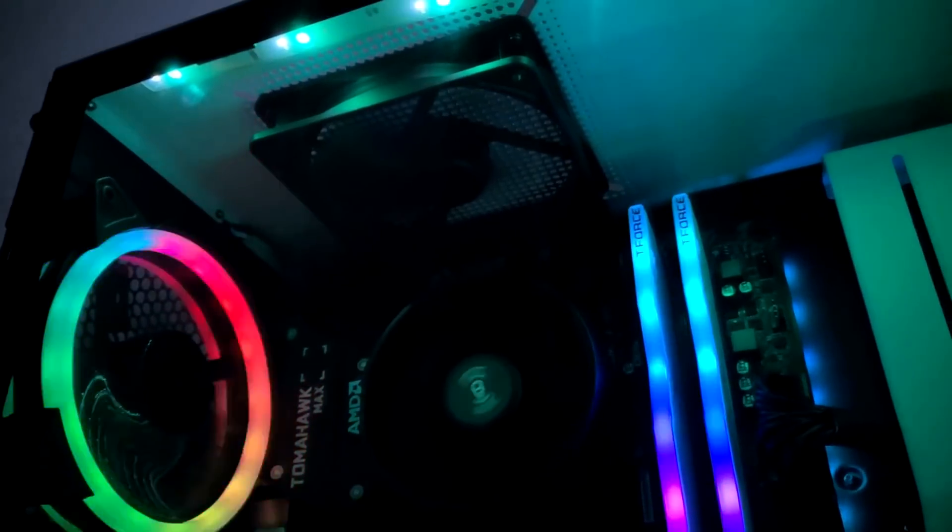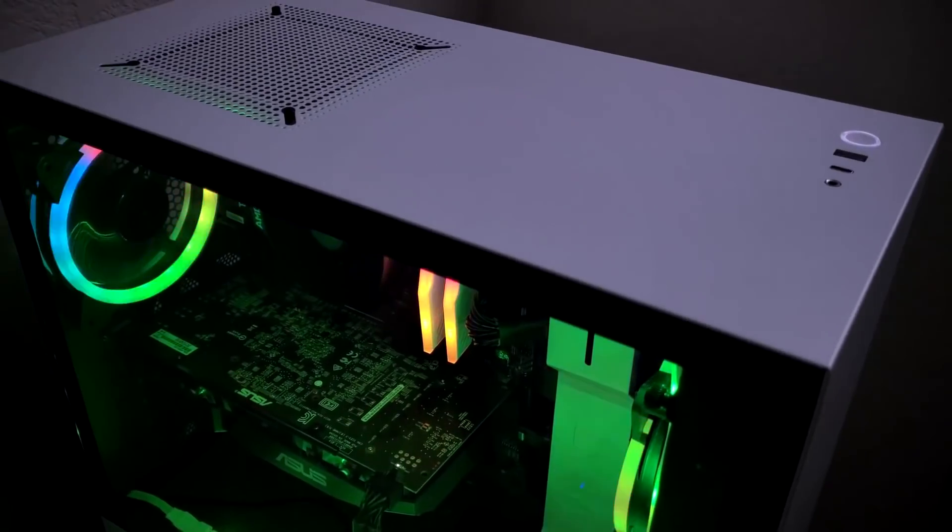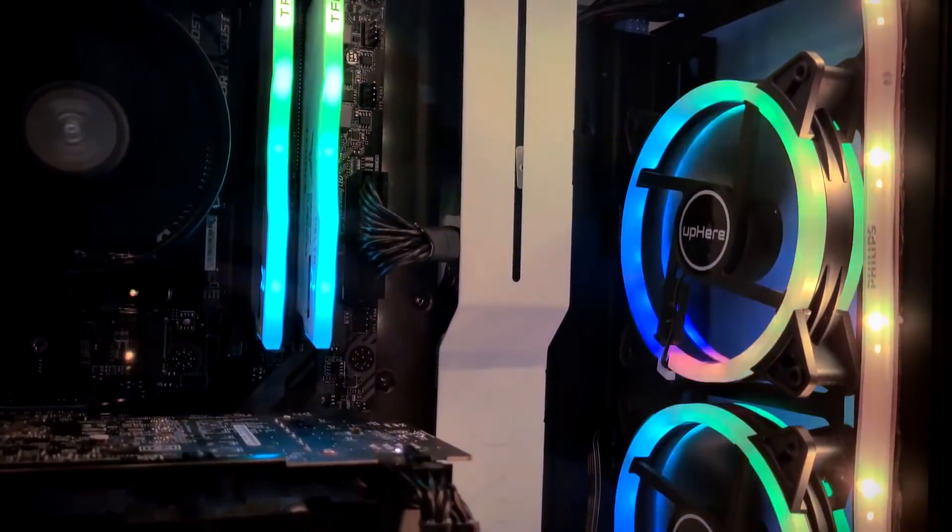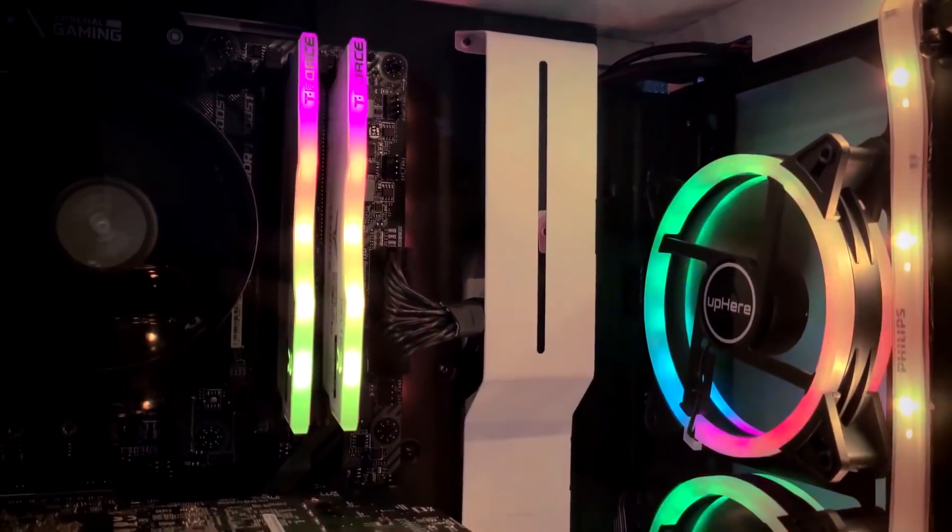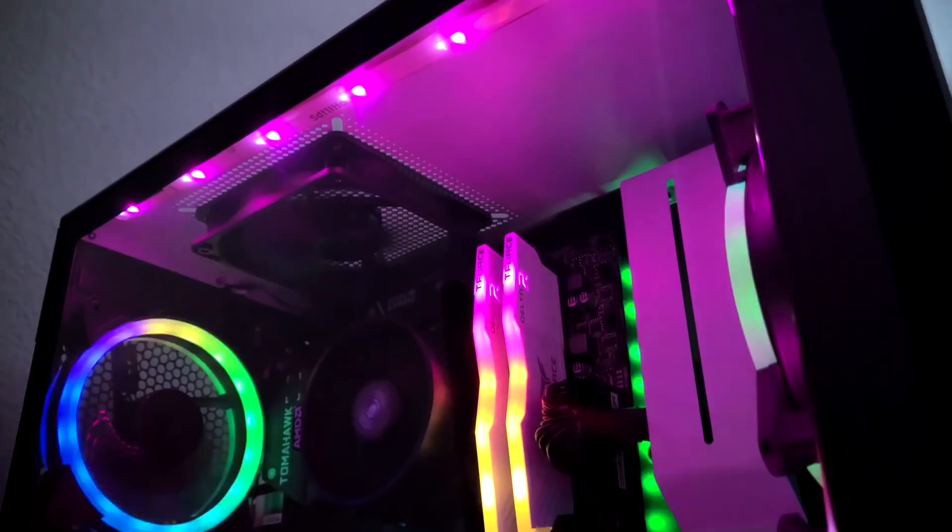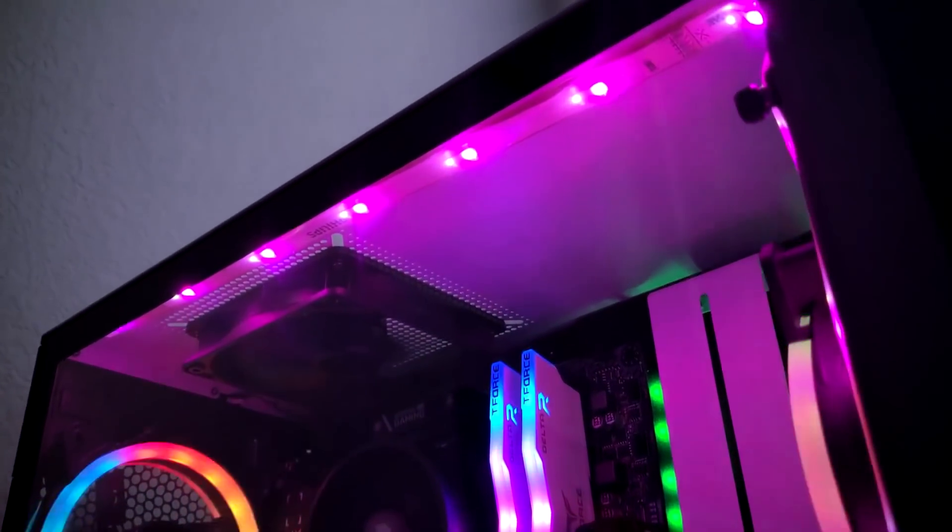Hey, what's up everybody? It's RootTech. Today, we'll be once again talking about the $700 streaming and gaming 1080p build.